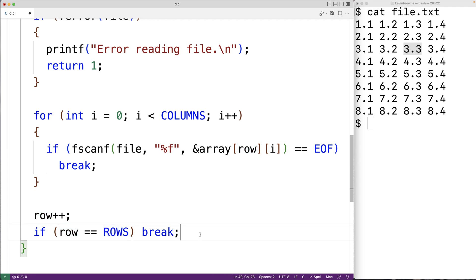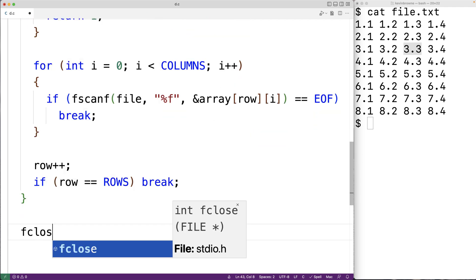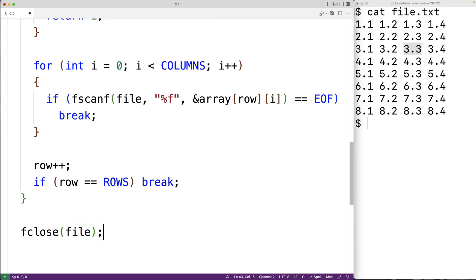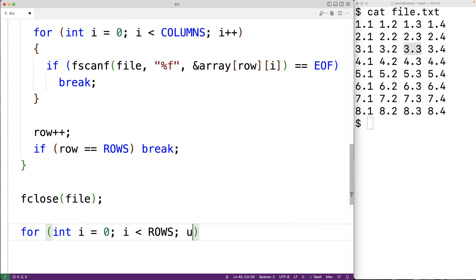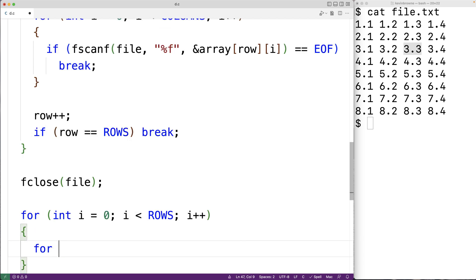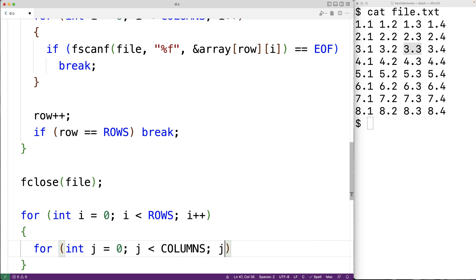Now we're done accessing the file, so we can close it with fclose(file). To make sure we've read in the data correctly, we should output the contents of the 2D array. We'll use an outer loop to go through each row index: for(int i = 0; i < ROWS; i++). Then an inner loop to go through each column index: for(int j = 0; j < COLUMNS; j++).